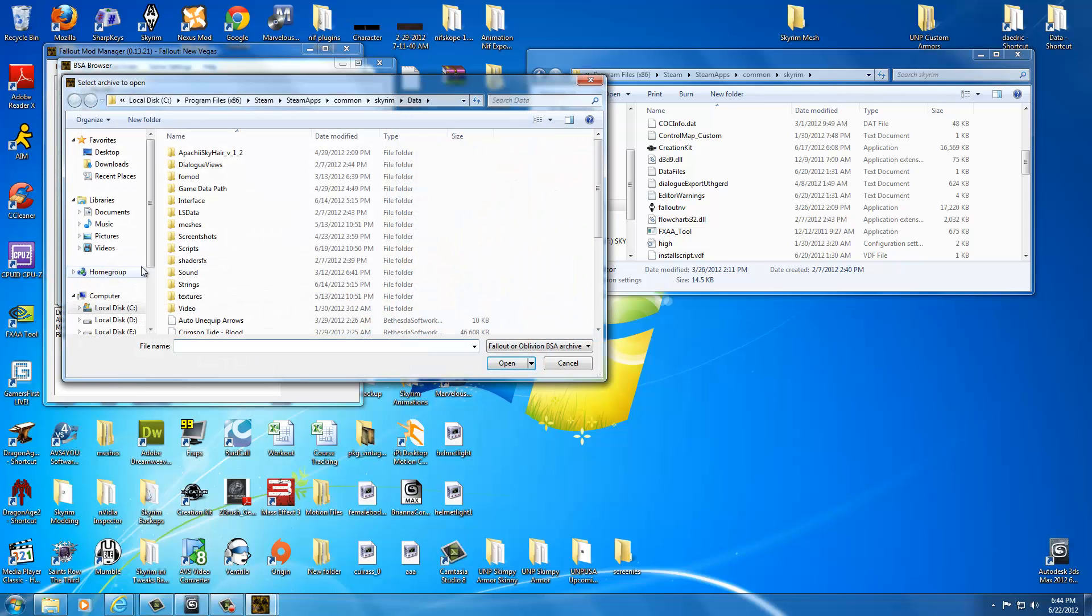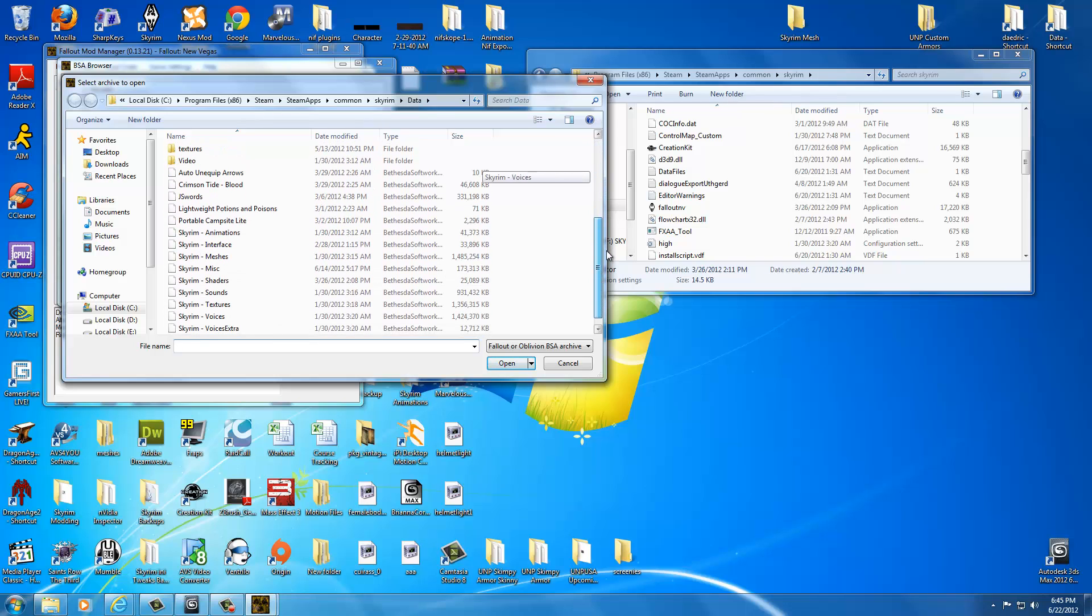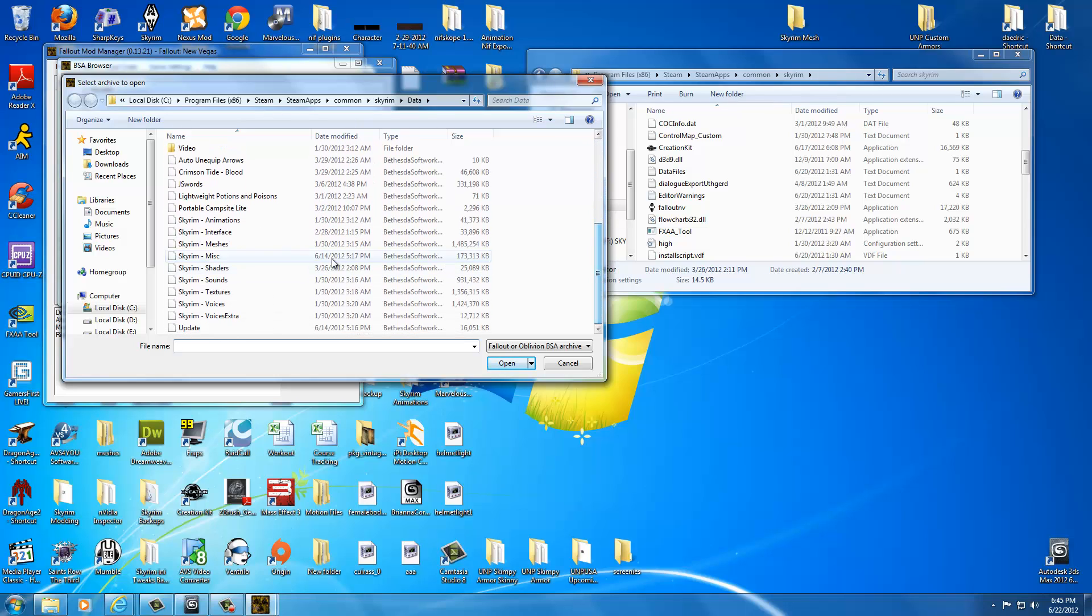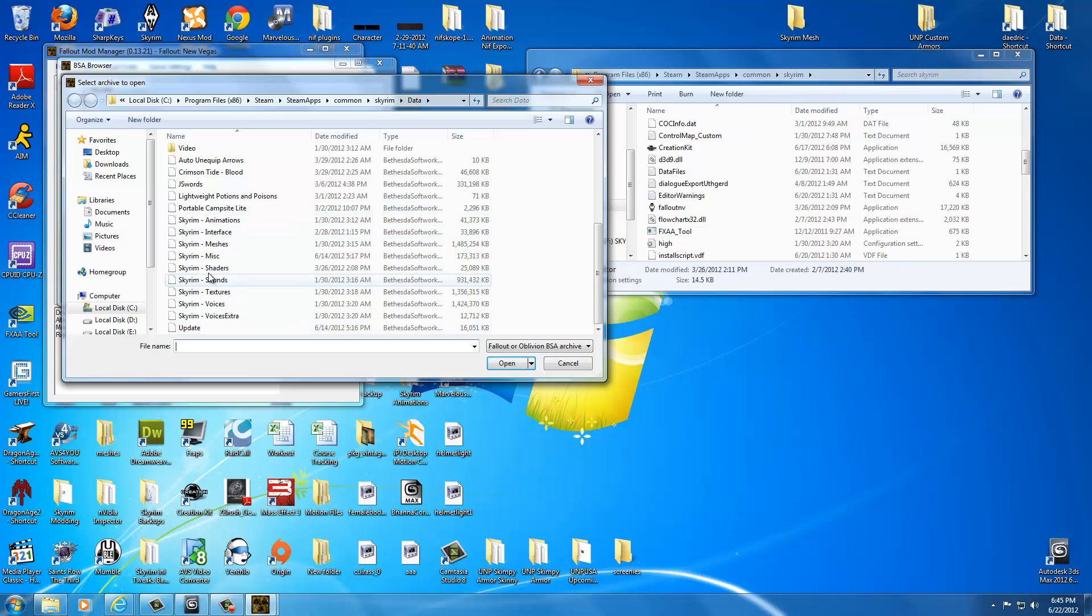And to do that we're going to click Open. It's going to pull up the Skyrim data folder. Should. If it doesn't, just get to C. Program Files. Steam. Steam Apps. Common. Skyrim. Data. And right inside the data file. Here's all of our goodies. We have our animations. Interface. Meshes. Miscellaneous. Shaders. Sounds. Textures. Voices. Anything you can think of that you might want to customize. It's all right in here.